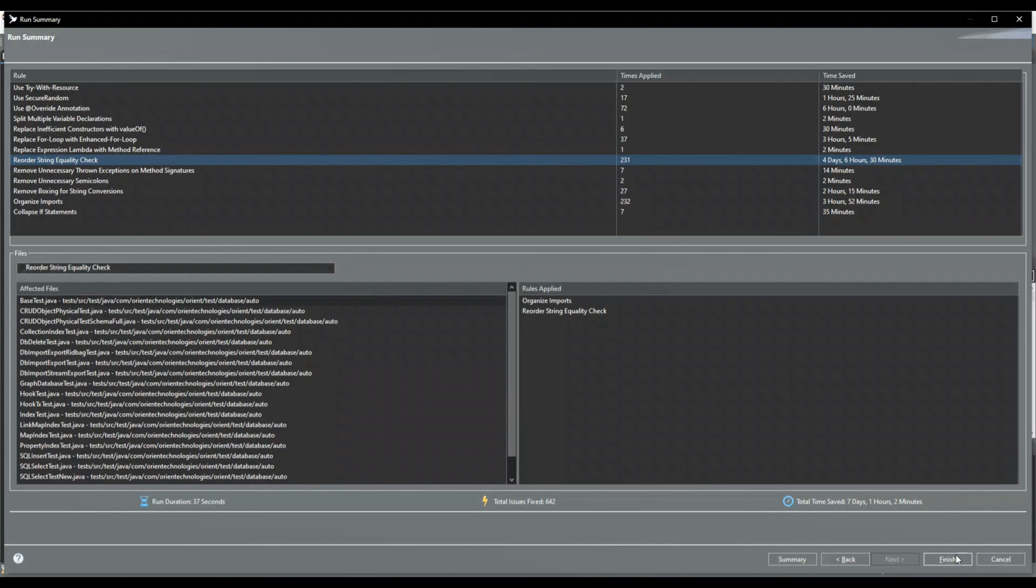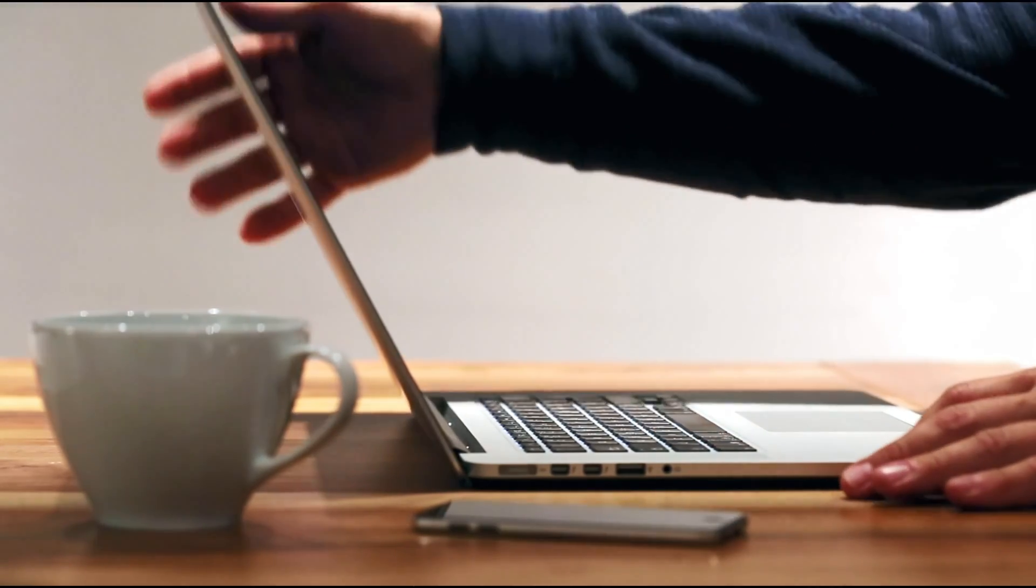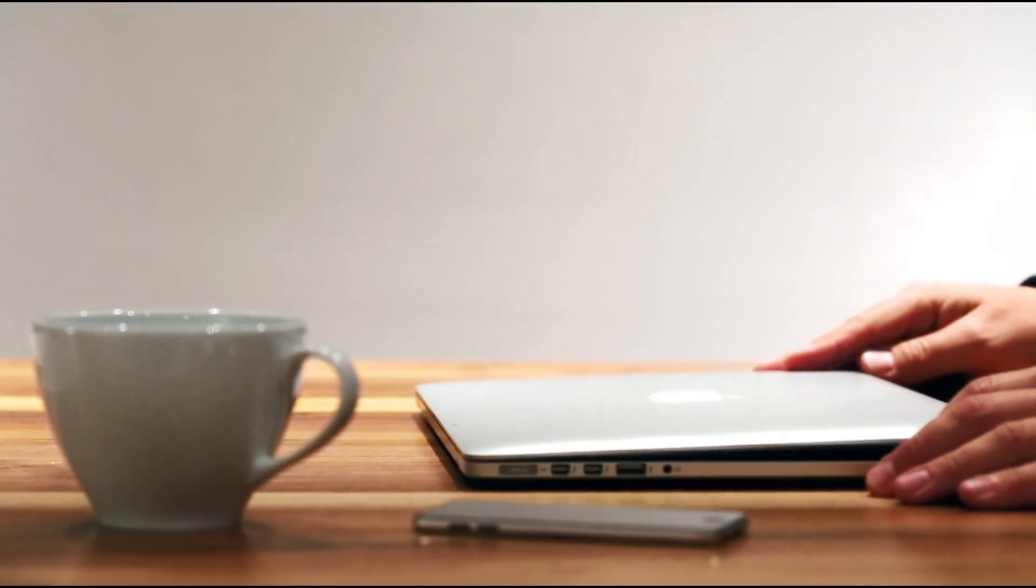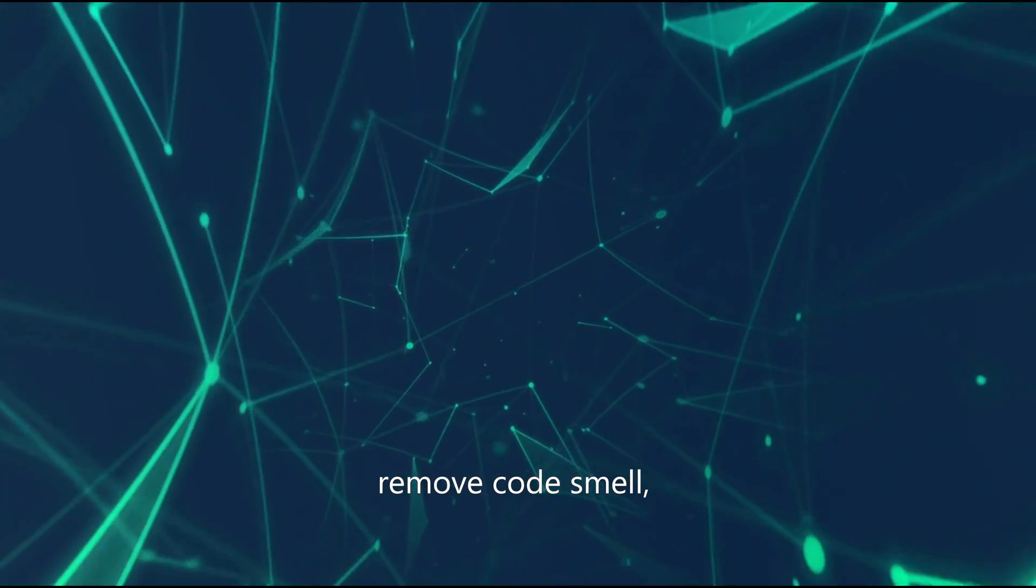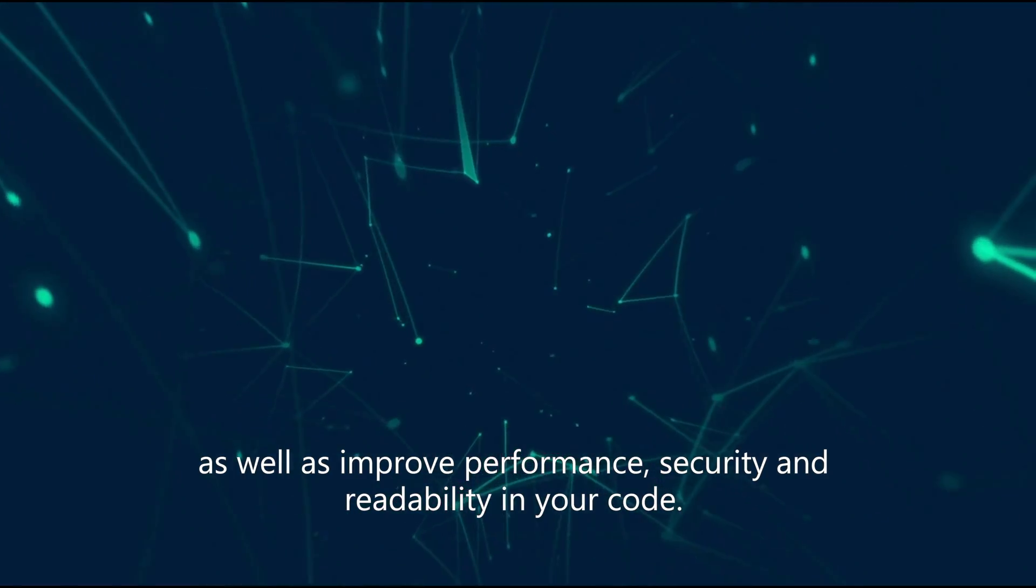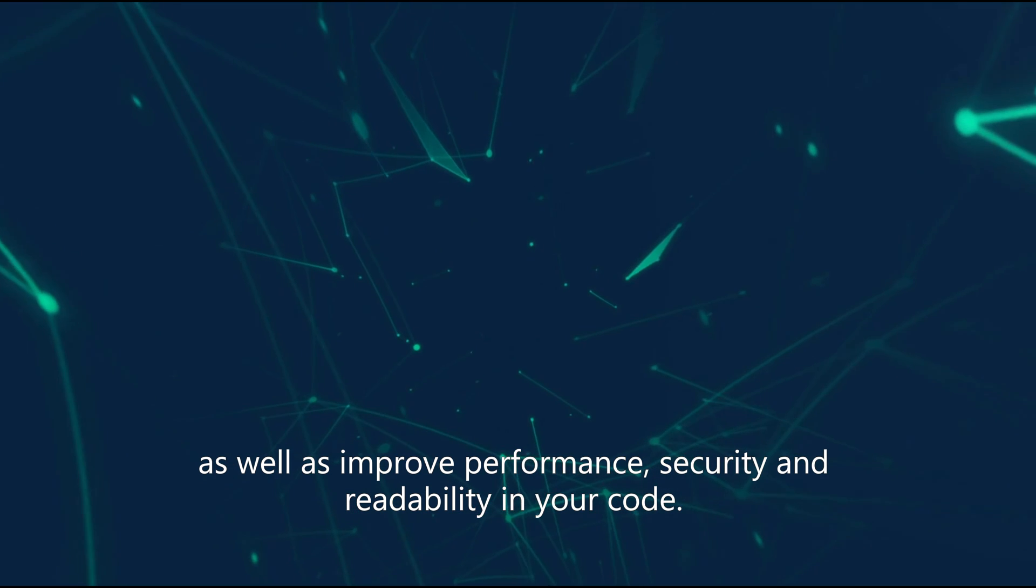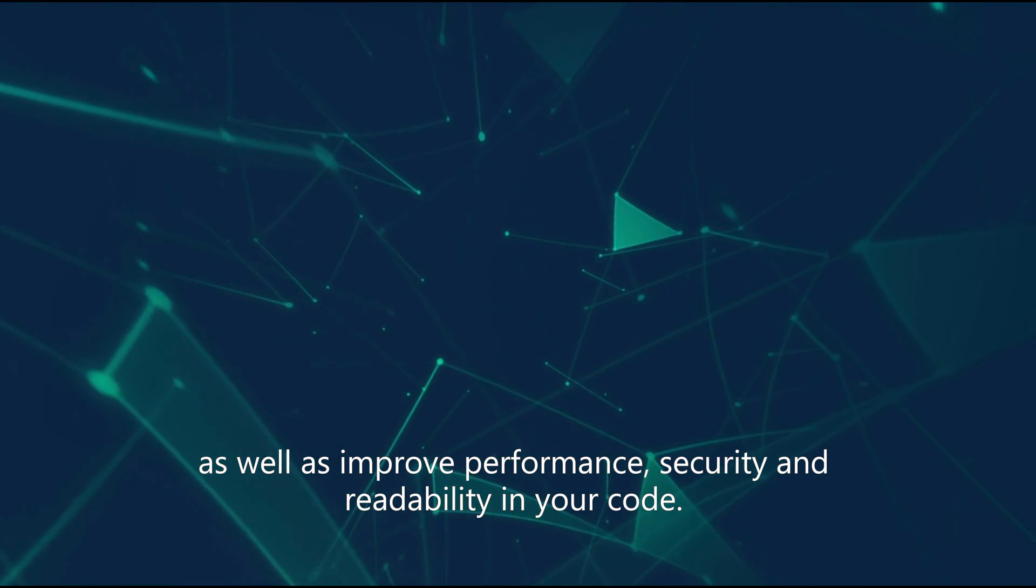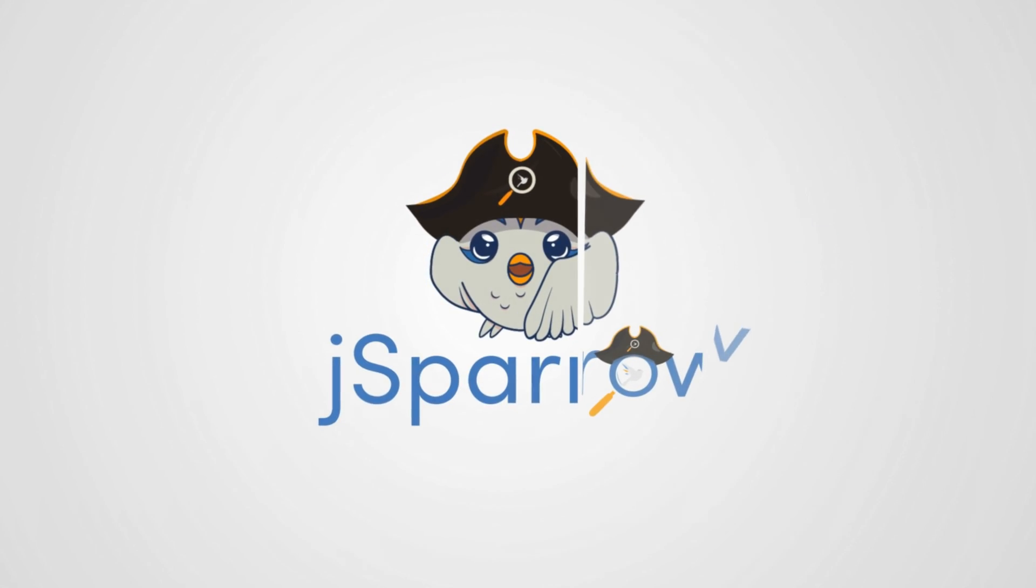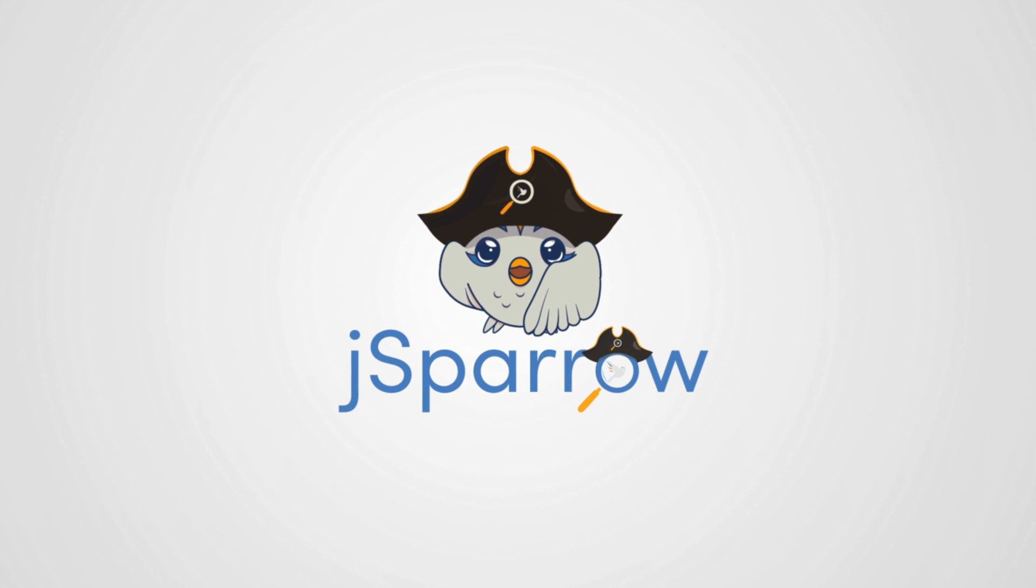Once all changes are accepted, they can be applied by clicking on the finish button. And that's it! That's the small tutorial on how you can use JSparrow to find and fix bugs, remove code smell, dead code, as well as improve performance, security, and readability in your code. Thank you for watching our JSparrow Eclipse introduction video. I wish you a lot of fun programming and a wonderful day!